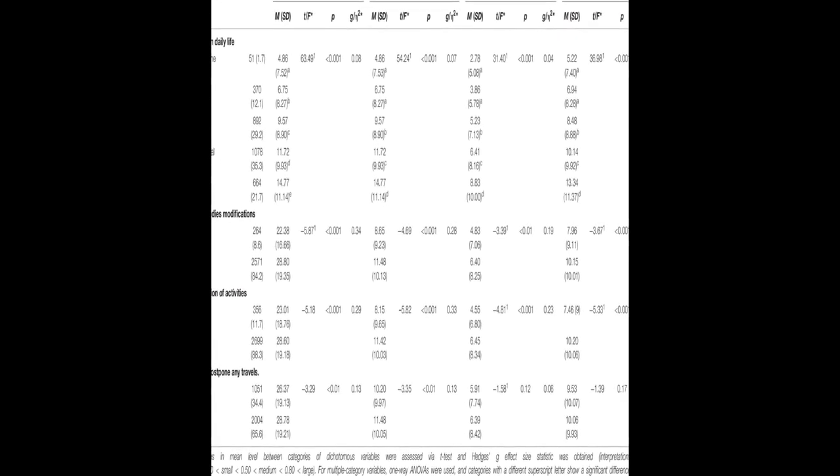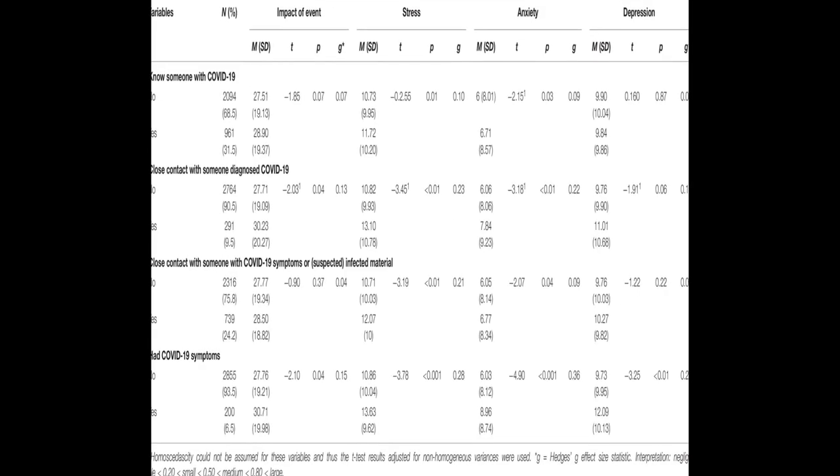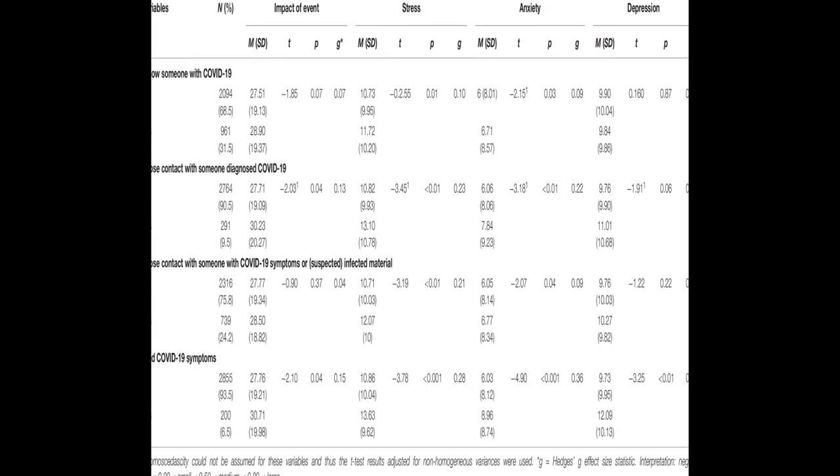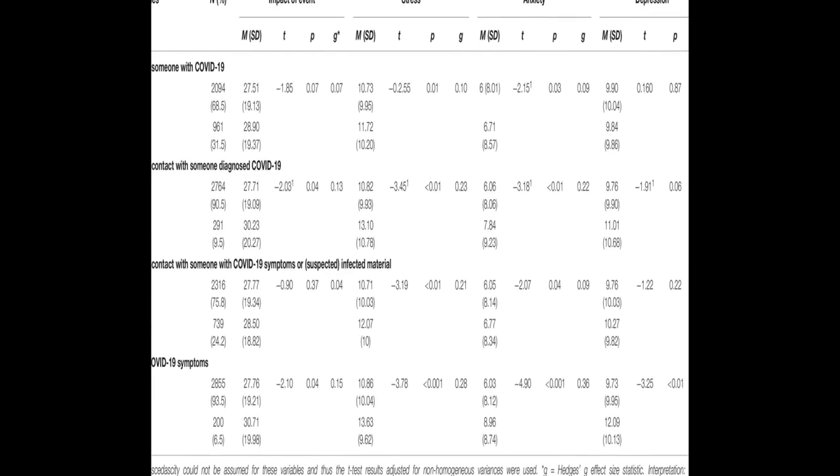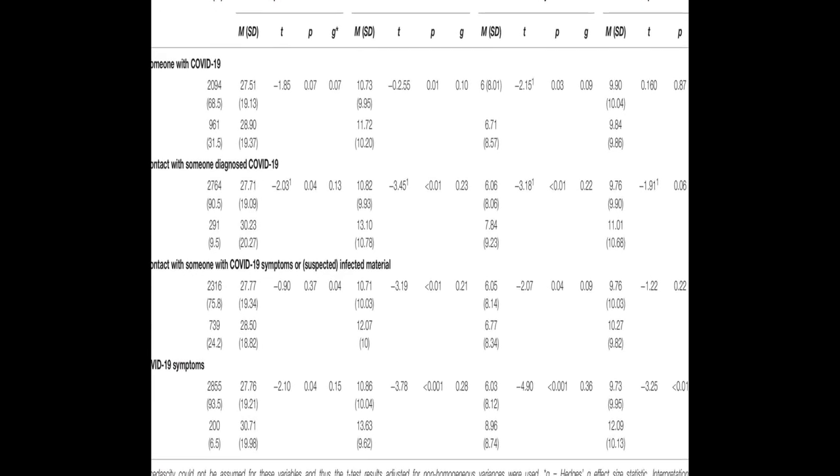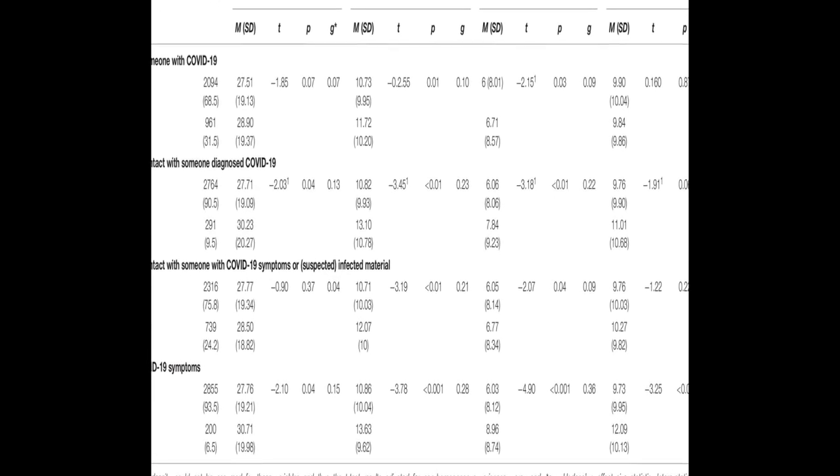Factors associated with better mental health included being satisfied with the information received about the crisis, conducting leisure activities, and perceiving good health.